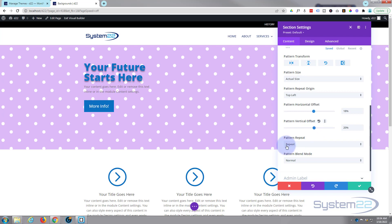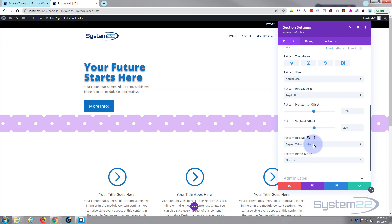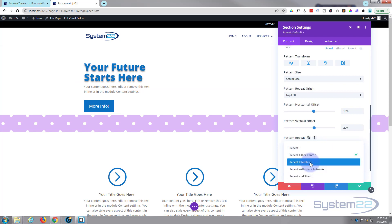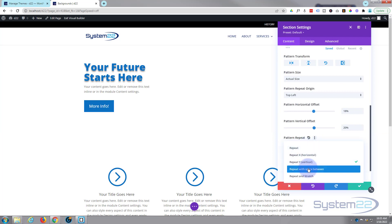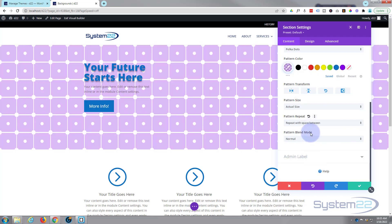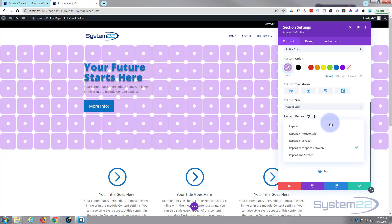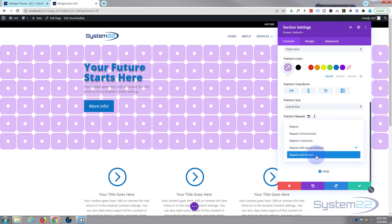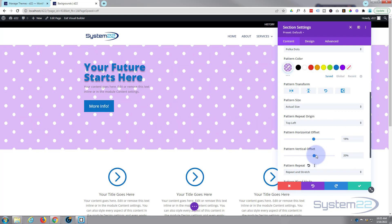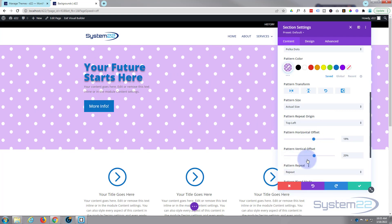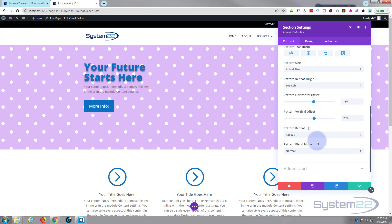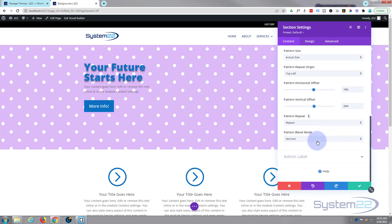You can give it a horizontal or vertical offset, move it around how you wish which is great. It's on repeat as normal, you can repeat just via the x-axis or the y-axis, repeat with space between and it puts a little bit of space in between each of our little dots here and you can use repeat and stretch. I'm going to put mine back to just regular repeat there.